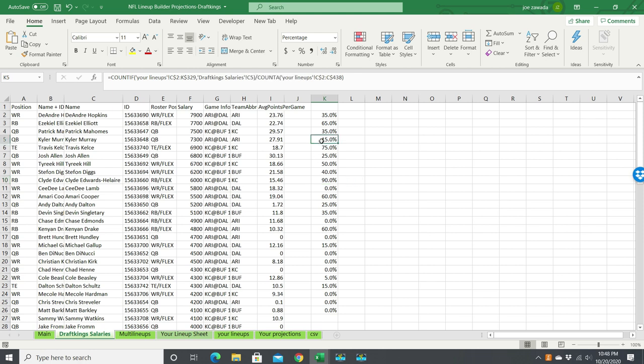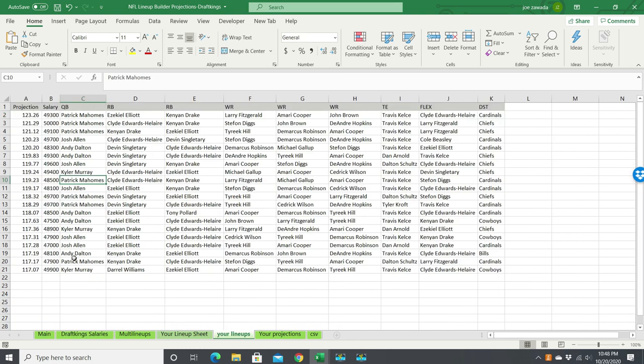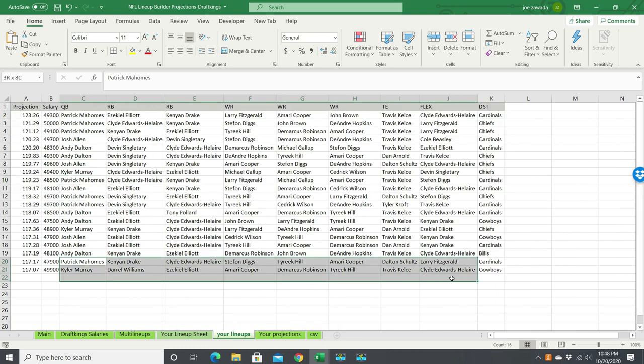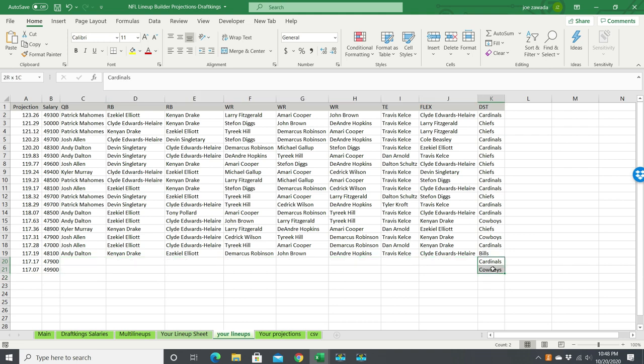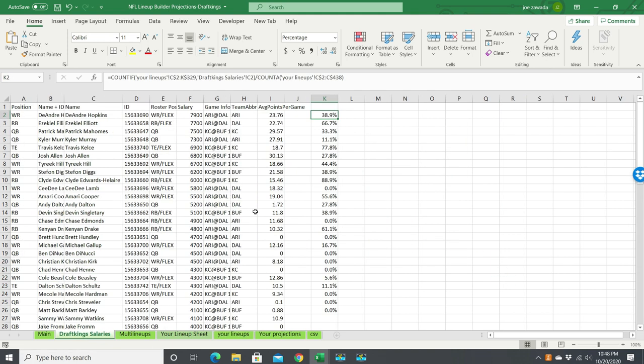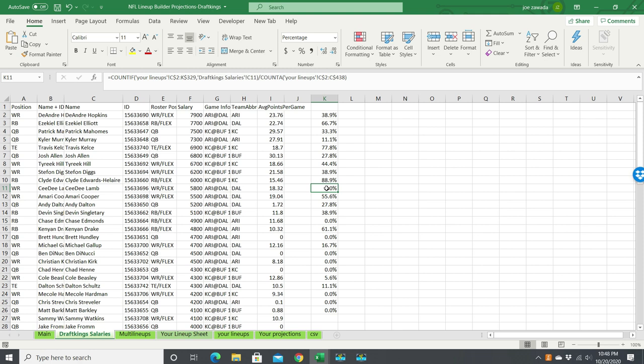And now there you go. So now you have your percentage owned. And if you changed anything in your lineups, say you took out these two lineups here, you go back here, and now see Helaire is now 88.9% because it's only looking out of 18 lineups. And we got our new updated ownership percentage.